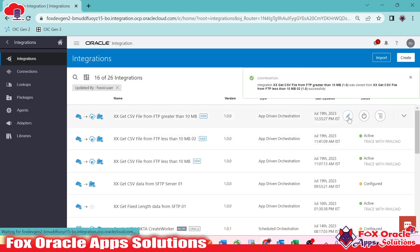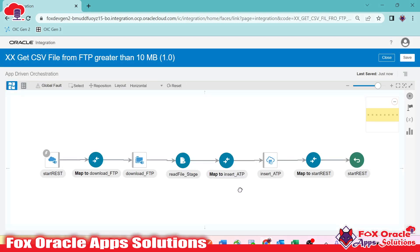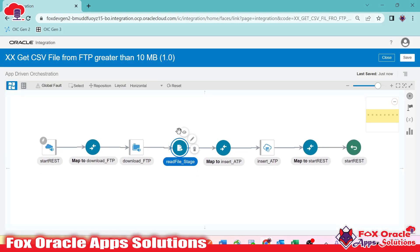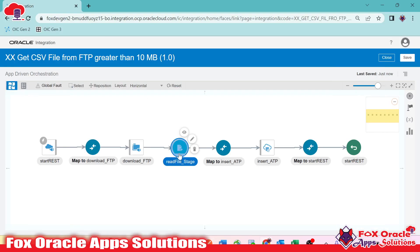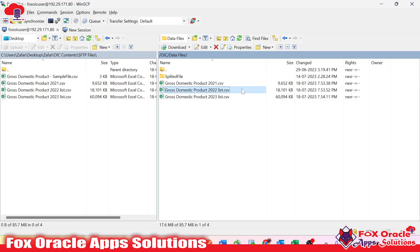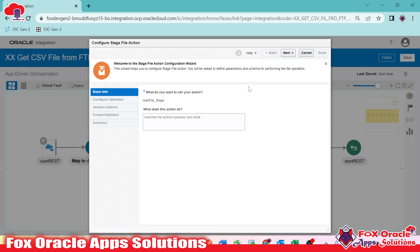Now the integration is created. Once we edit it, you can see the issue with the read entire file option — if the data file size is greater than 5 or 10 MB, it generates an error. So instead of 'read entire file', I will change the operation to 'read file in segment'.